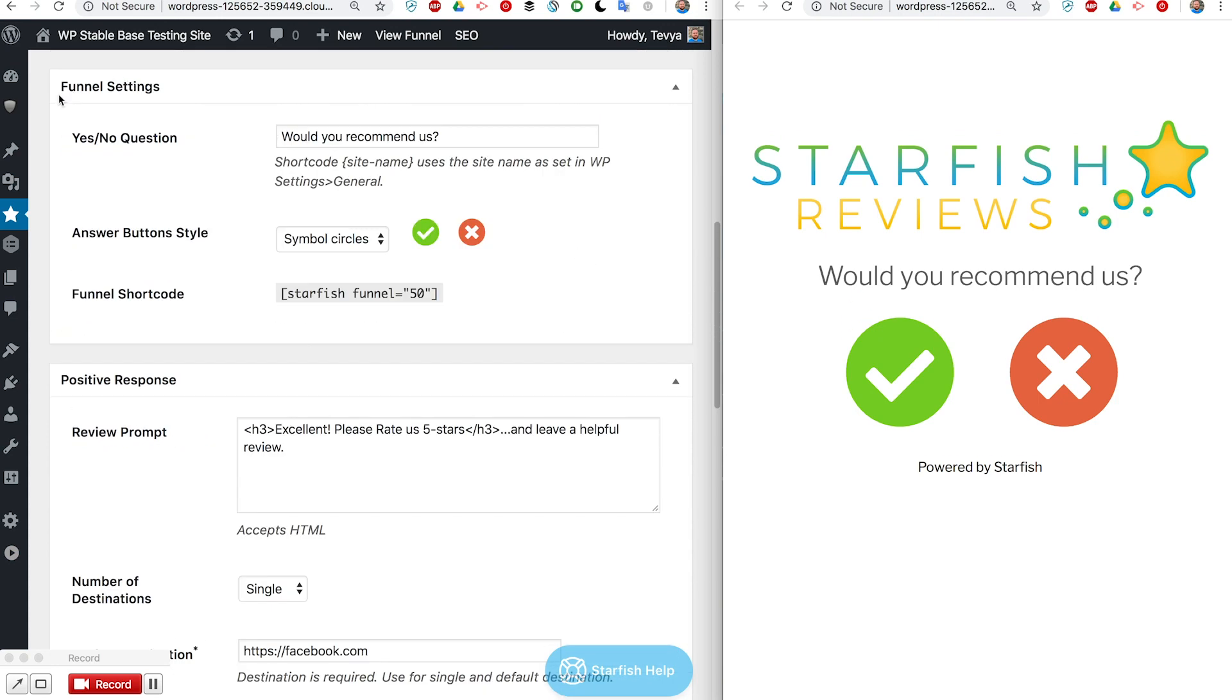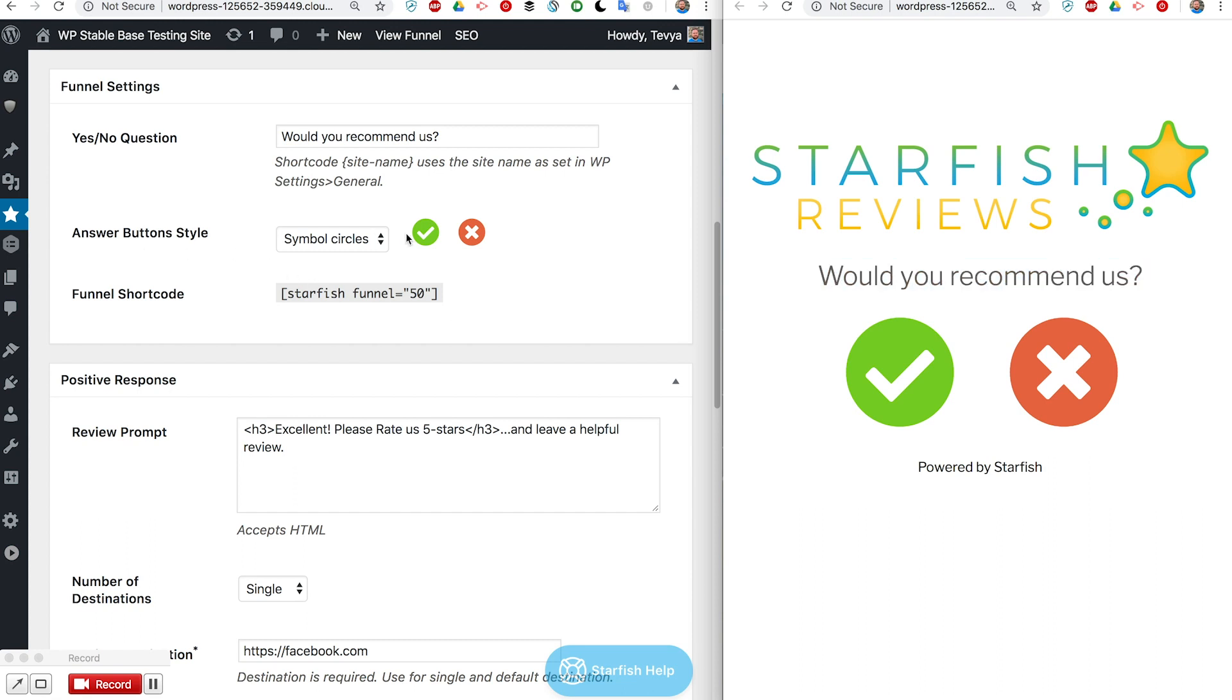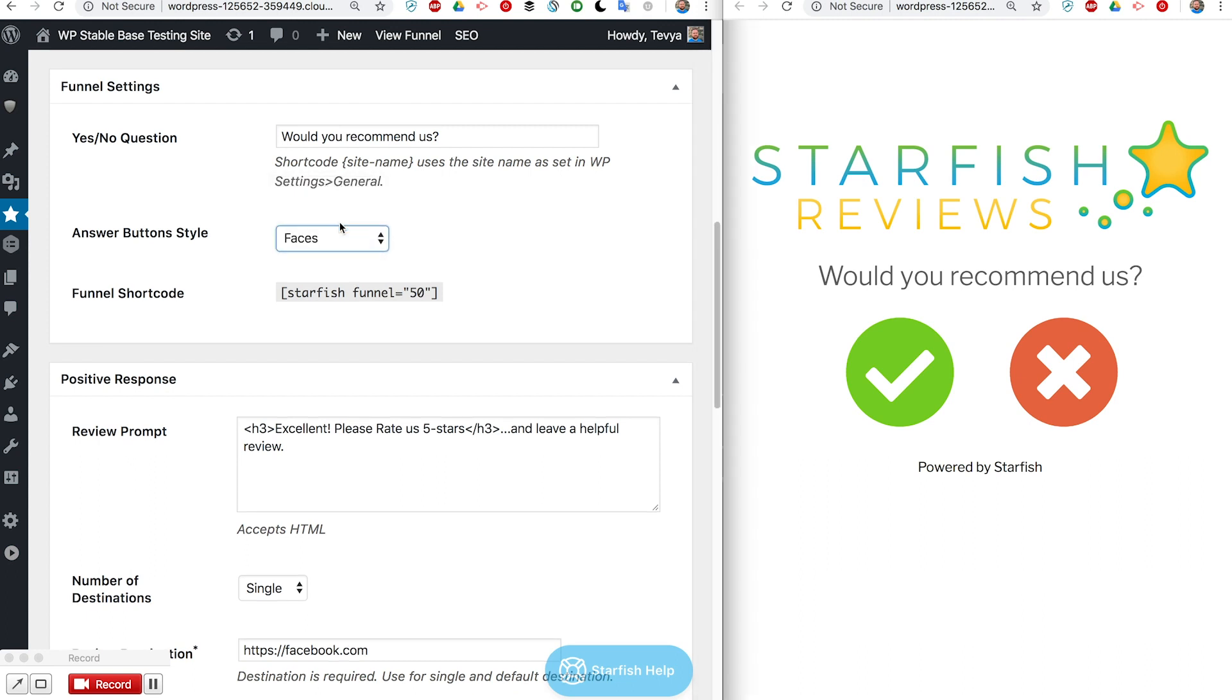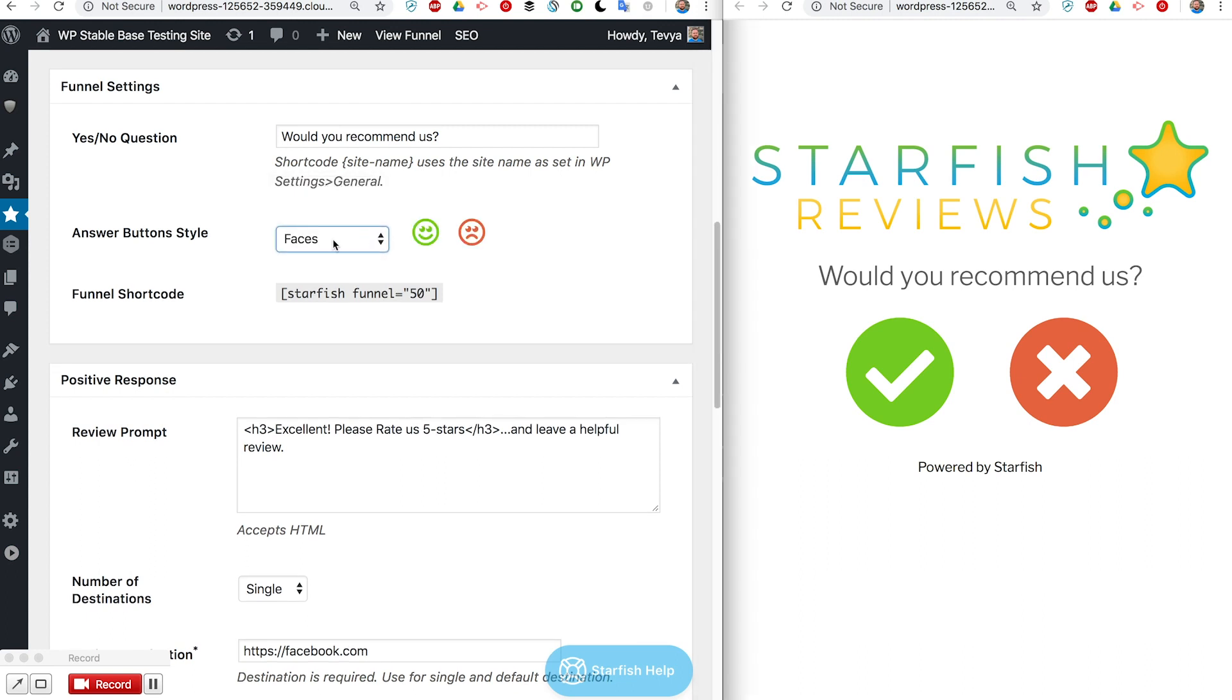Now we get into our funnel settings. As you can see here it's set to 'would you recommend us'. That's what displays right here and then they can give their answer yes or no and we have different button styles that you can select from.